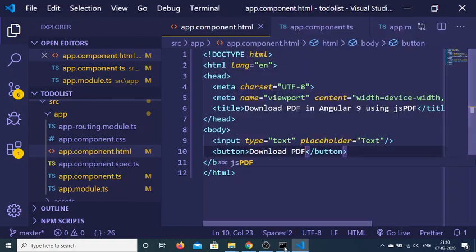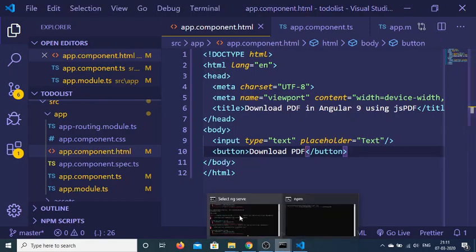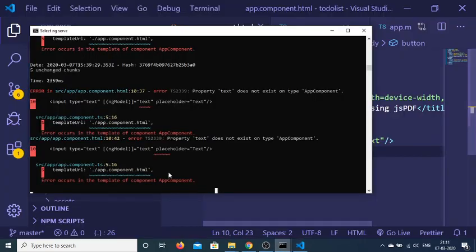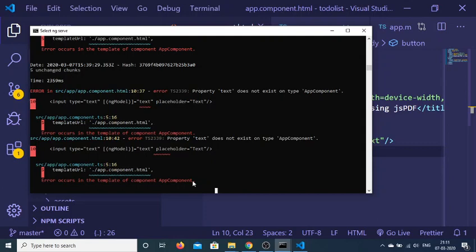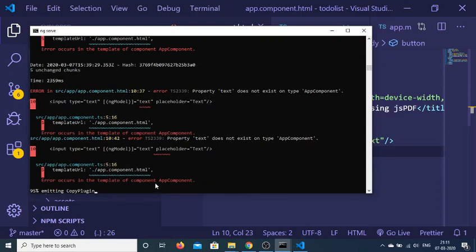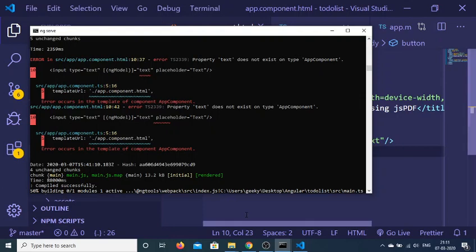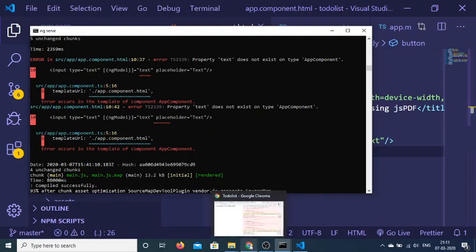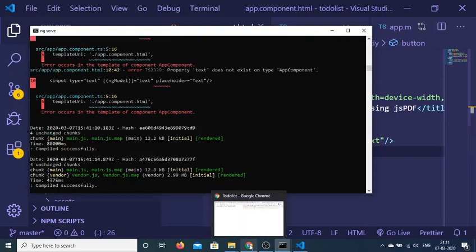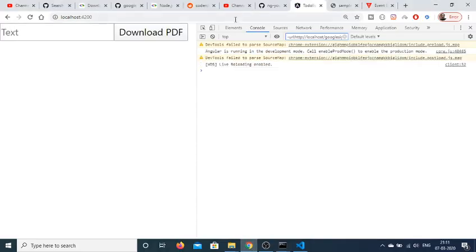So if I refresh the application, it will build this application. It is just building, you can see that compiled successfully. So now if I refresh the application you will see that there is an input field and a download PDF button.